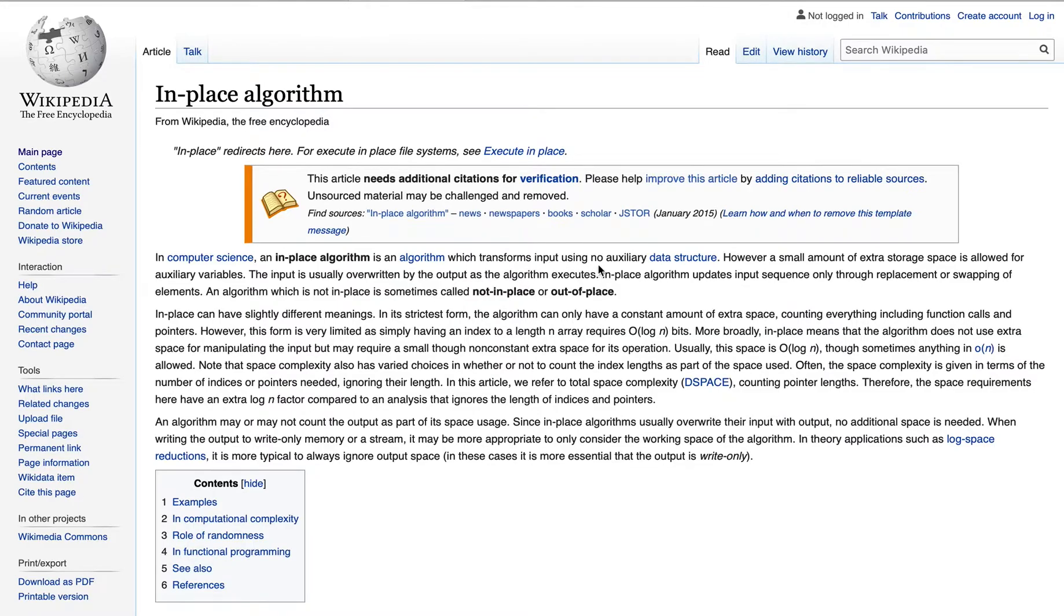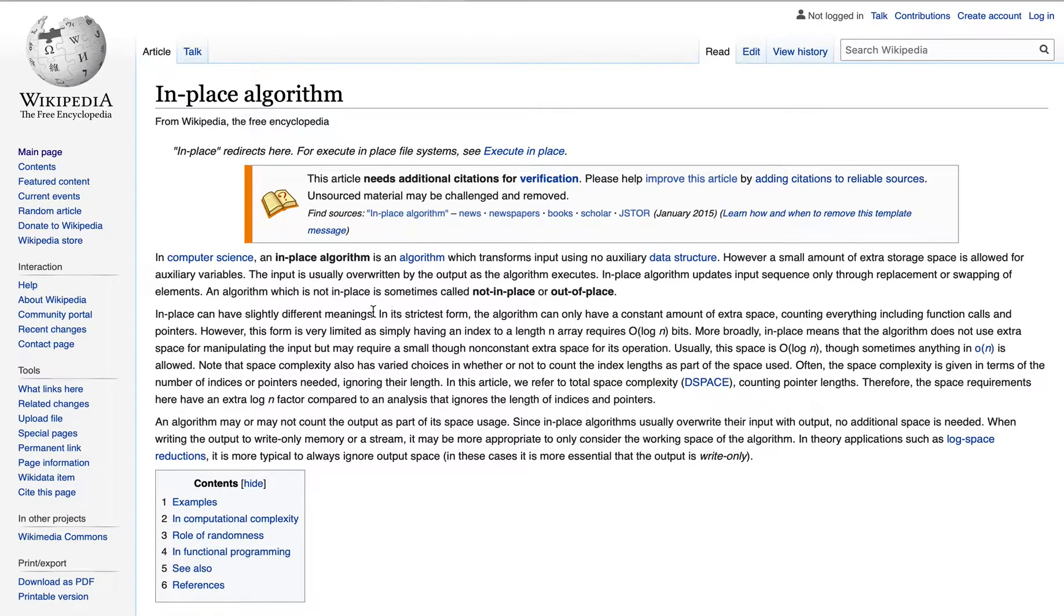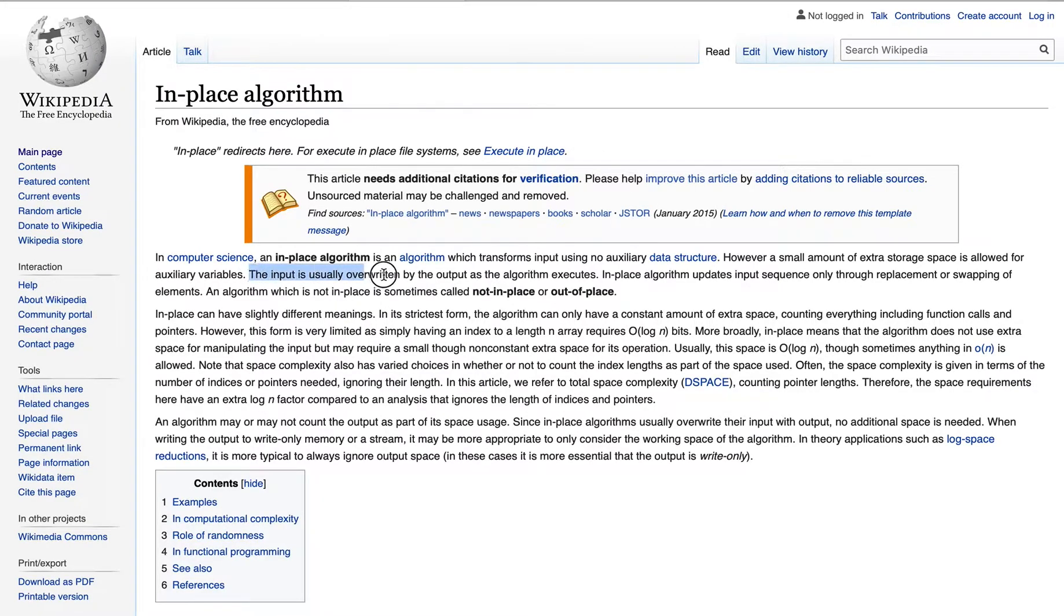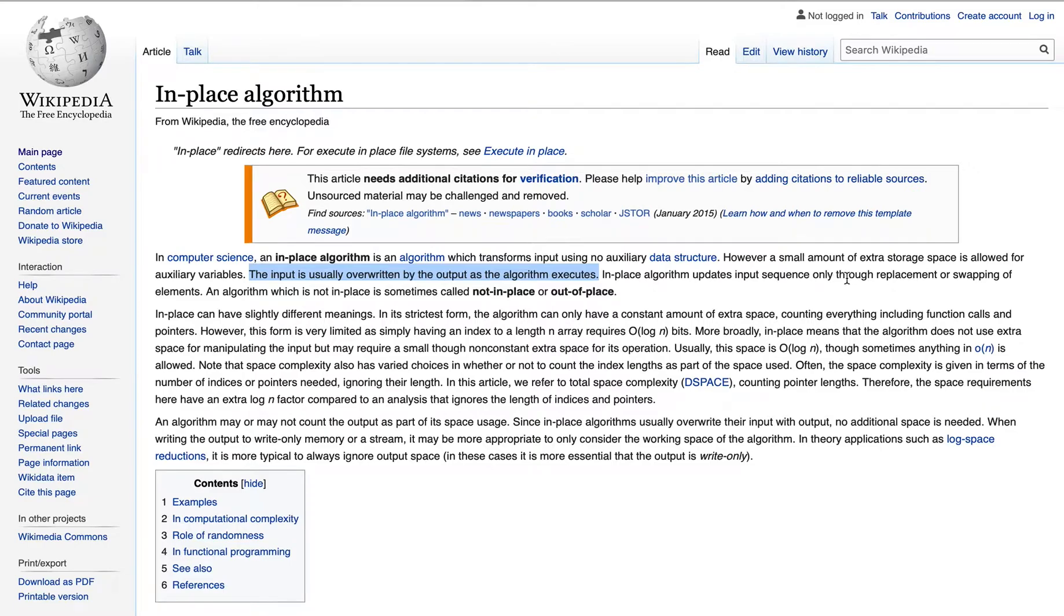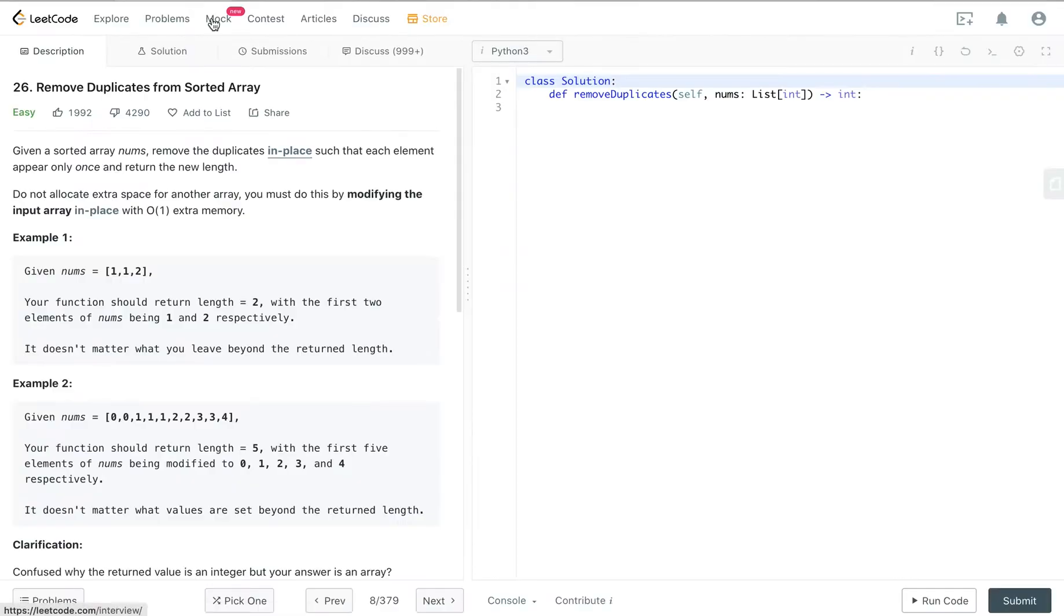So the input is usually overwritten by the output as the algorithm executes. An in-place algorithm updates the input sequence only through replacement or swapping of elements.